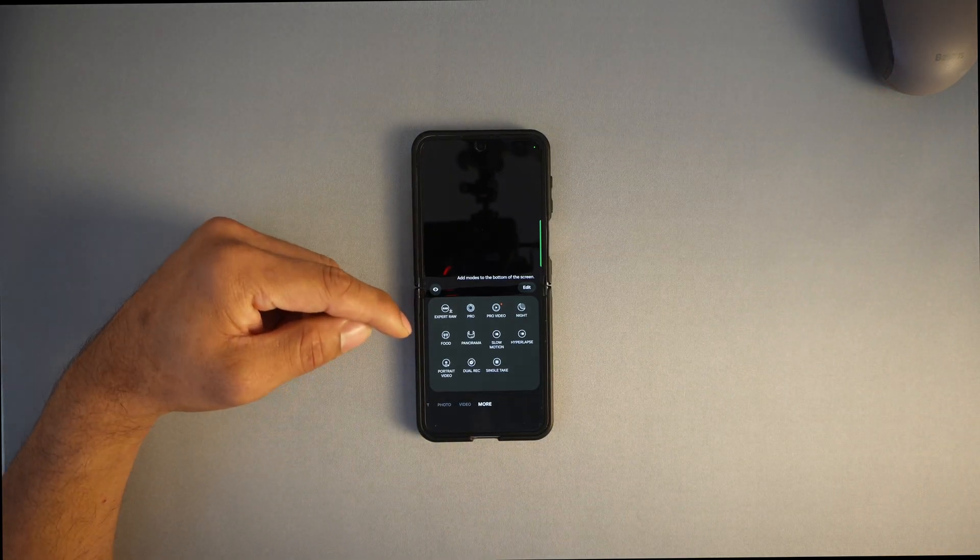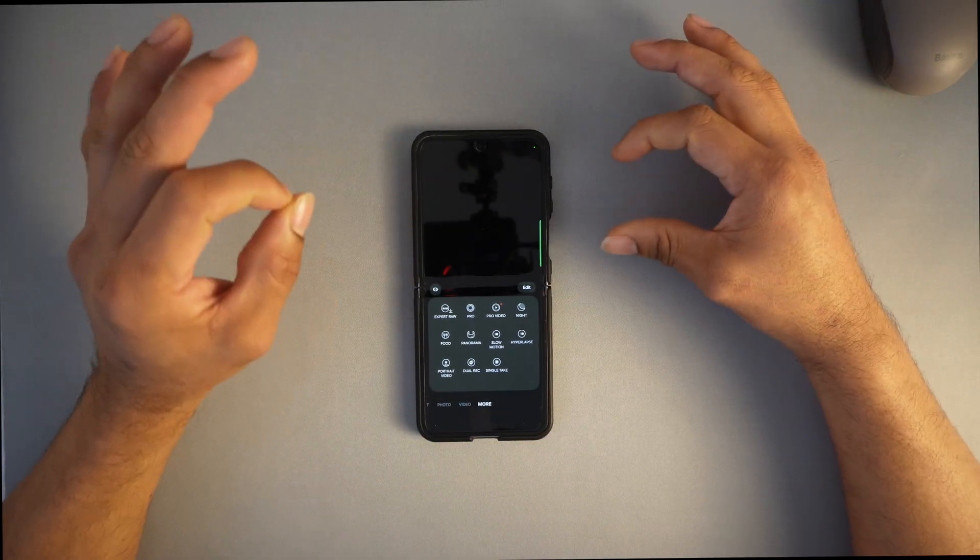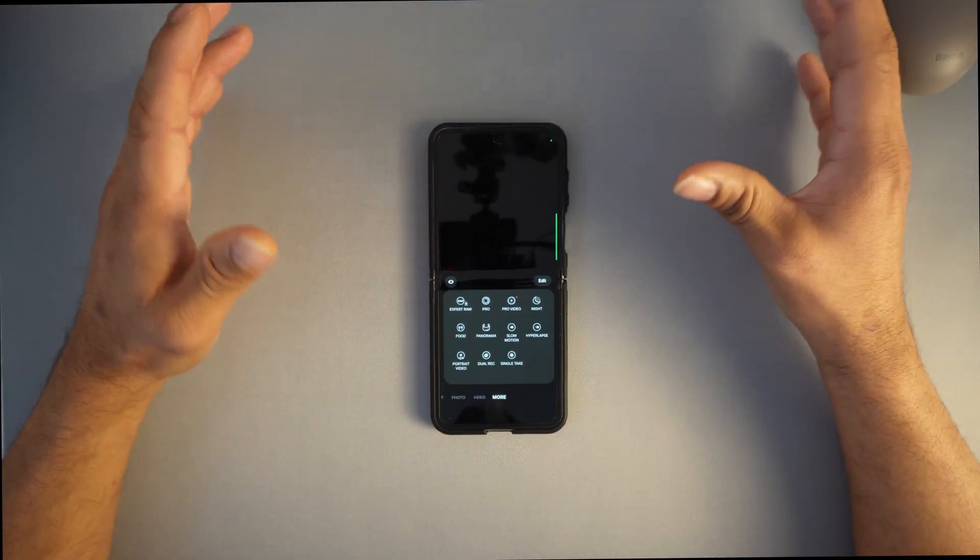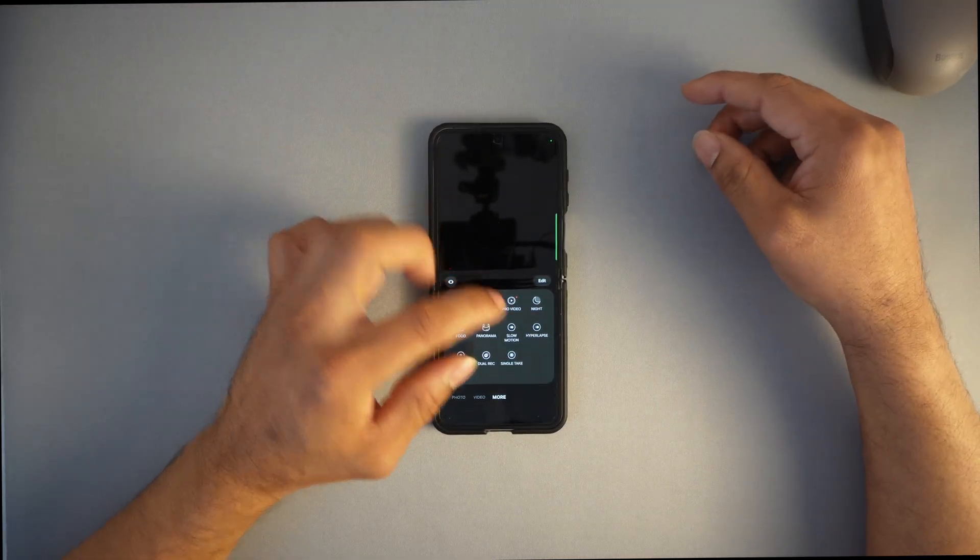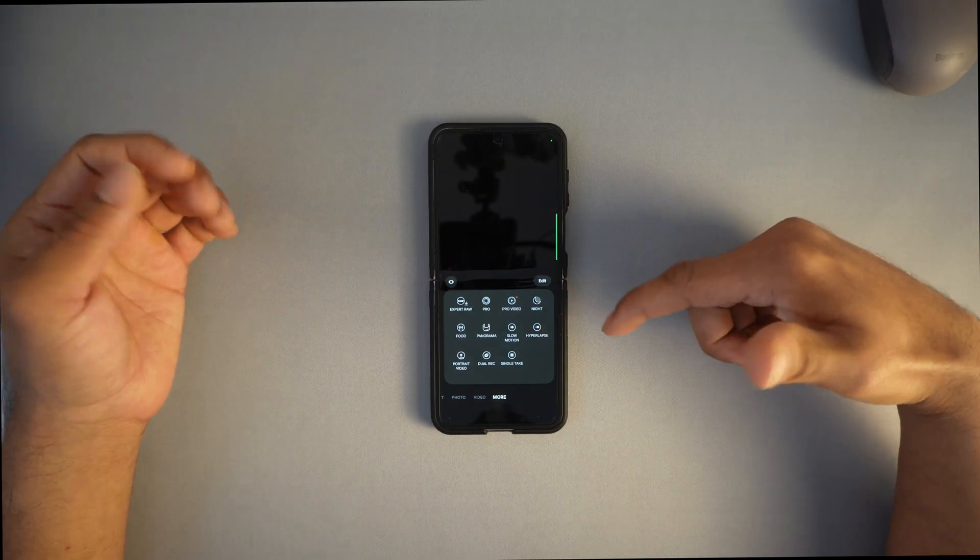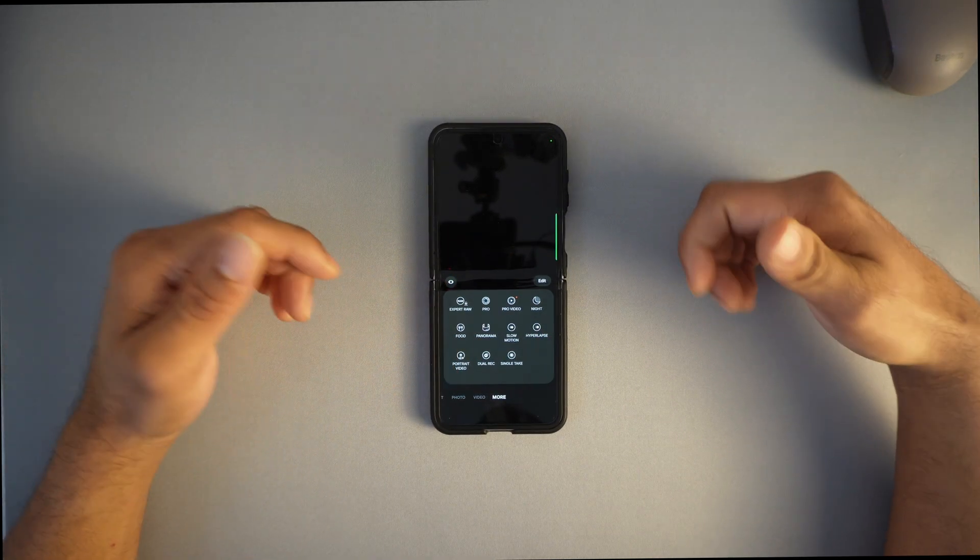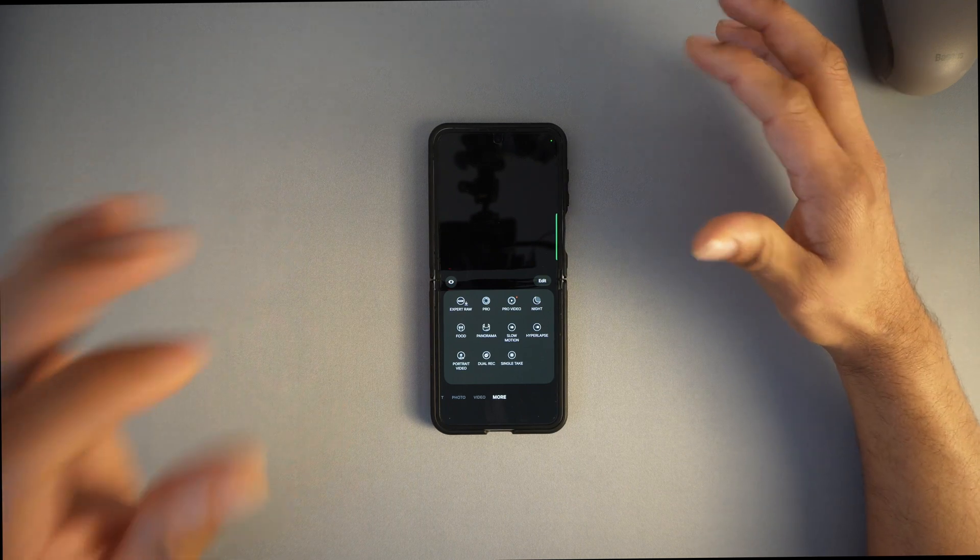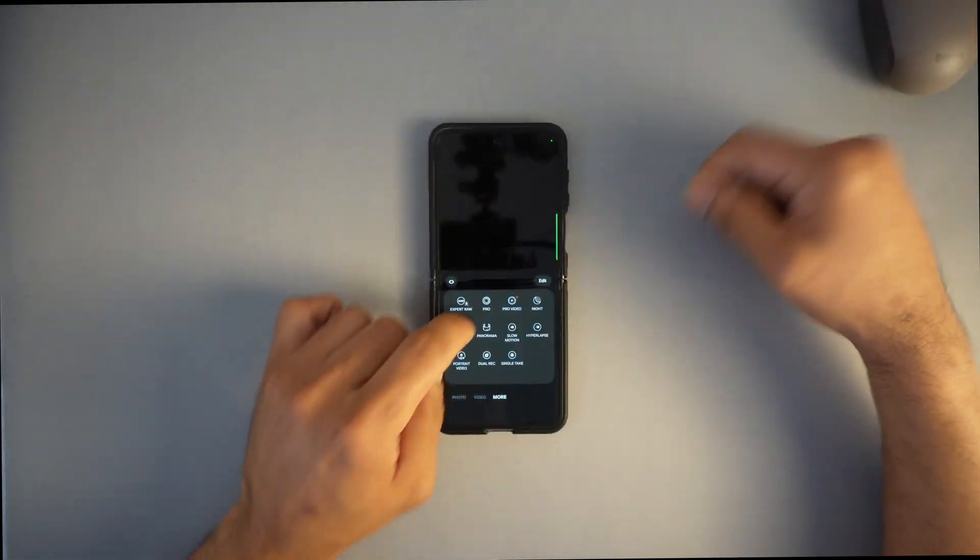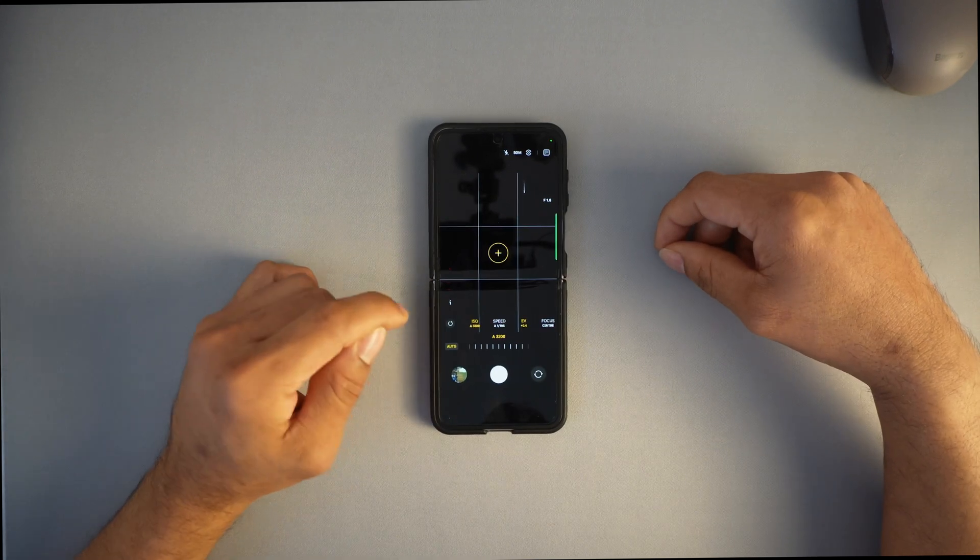Go to More and you can do raw footage, which is raw video format, exceptionally good for post-production color grading. You can go to pro mode, pro video mode, night mode, food, slow-mo, hyperlapse, portrait video, dual recording, and single take. A lot of people don't know about these settings.